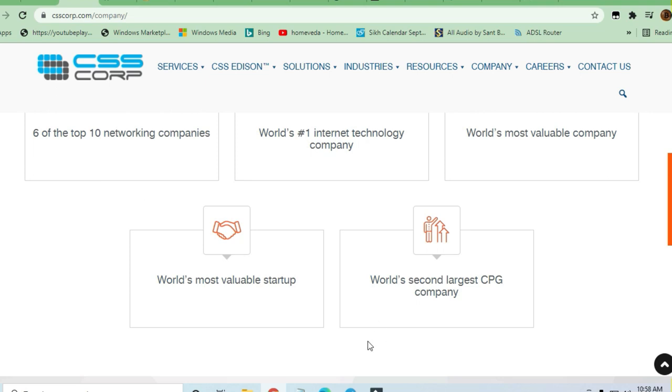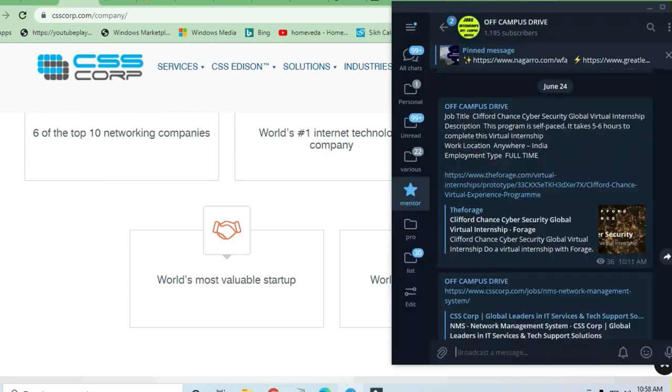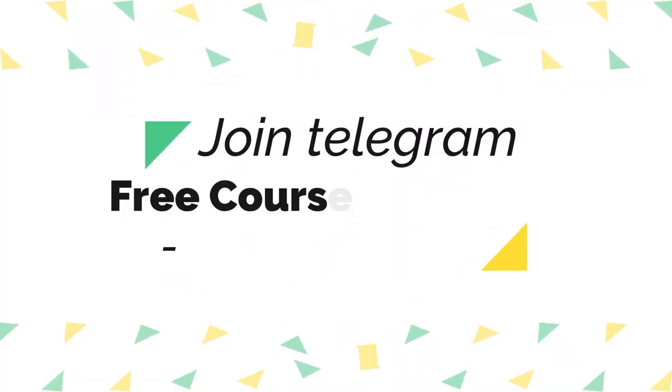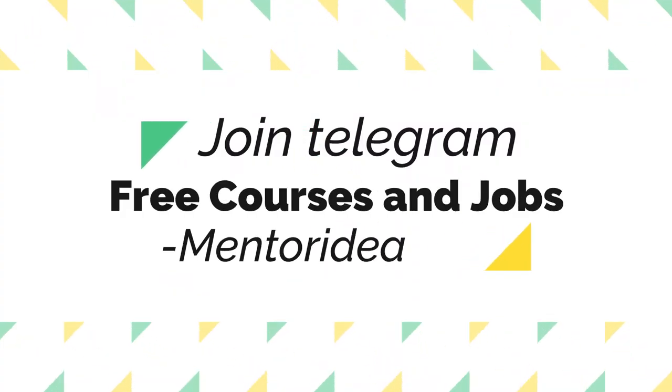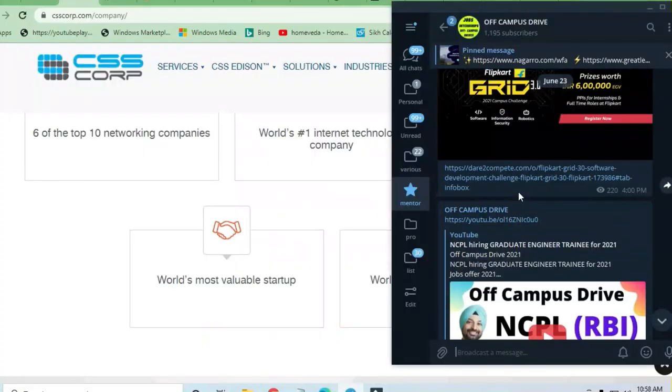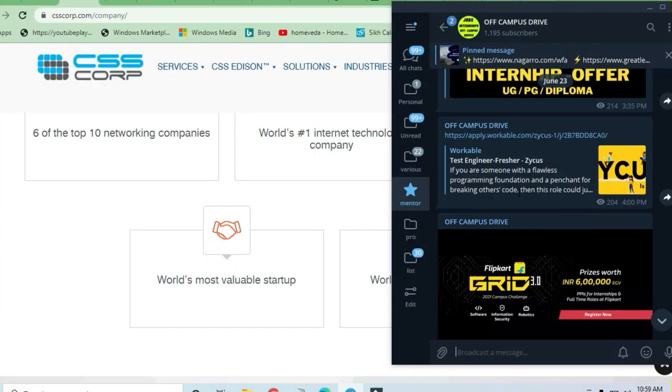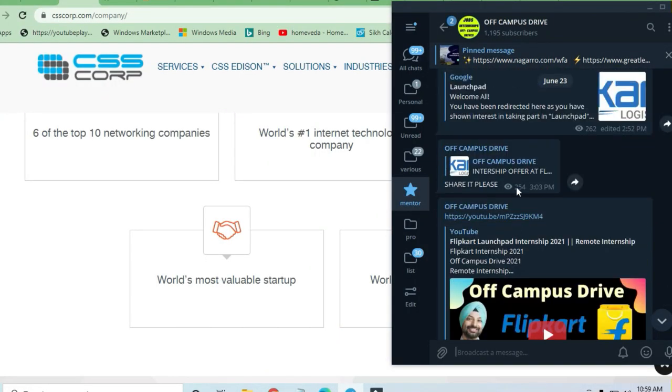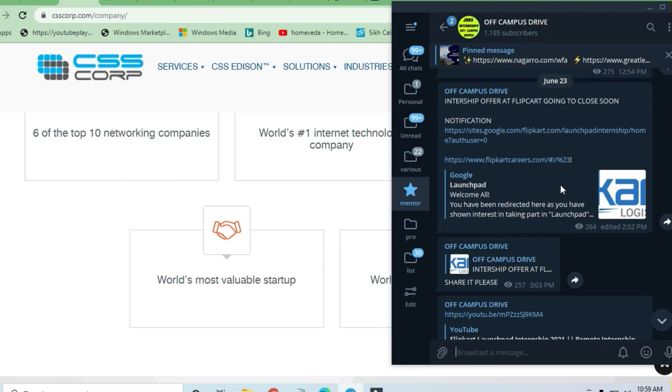There are a lot of opportunities available in the off-campus drive telegram channel. Link is in the description box. It's not possible to give you exact information everywhere - you have to join some channel or website to get all the opportunities.